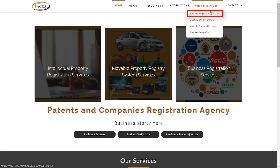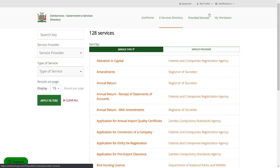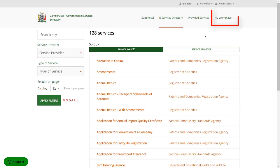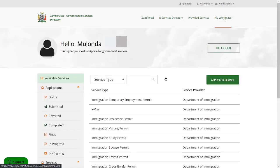Here under online services, I just click on business registration services and it redirects me. So here where I'm redirected, there's another very simple hack. Ignore all this. Wherever you are redirected to or log into, just simply come here to my workplace. Click on my workplace. It then brings you to this portal here where you are going to have your services.